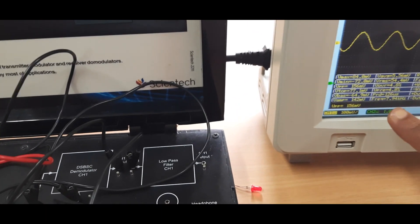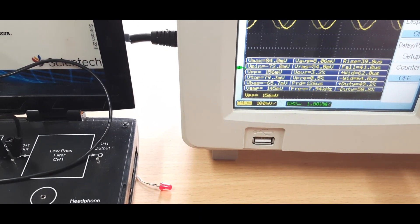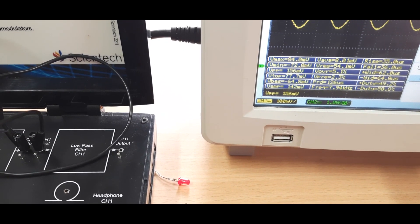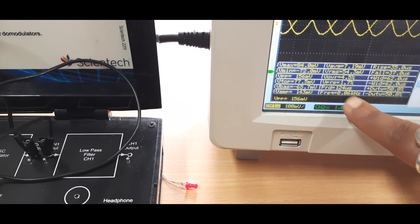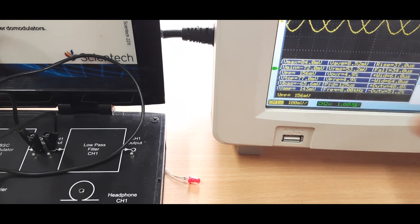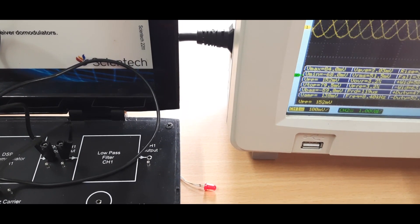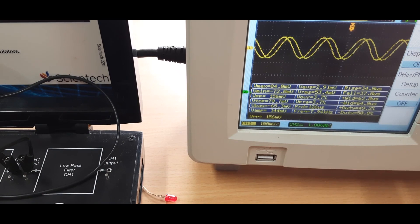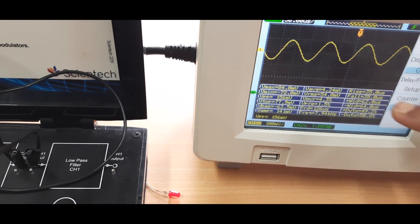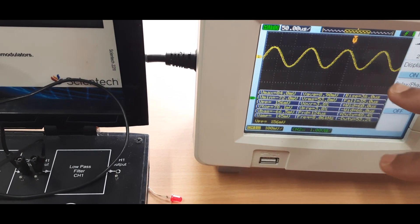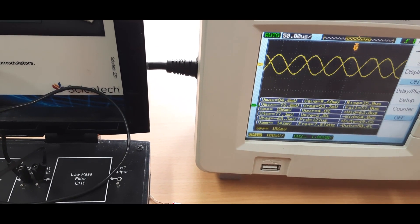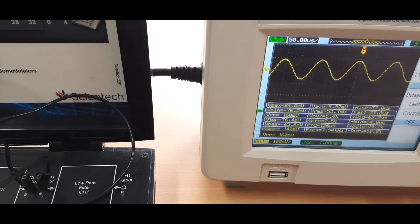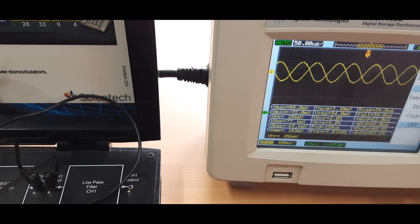From here you measure the voltage peak-to-peak, which is your amplitude, and you can see the frequency. It reads approximately 7.94 to 8.06 — I change the frequency and you can see it varying. We first fix the frequency of the two modulating signals — channel one and channel two — as well as their amplitude. From here we note the frequency and amplitude of the first modulated signal.